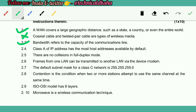Class A of IP address has the most addresses available by default — True. There are no collisions in full duplex mode — True. Frames from one LAN can be transmitted to another LAN by the device modem — False. The default subnet mask for a class C network is 255.255.255.0 — True.